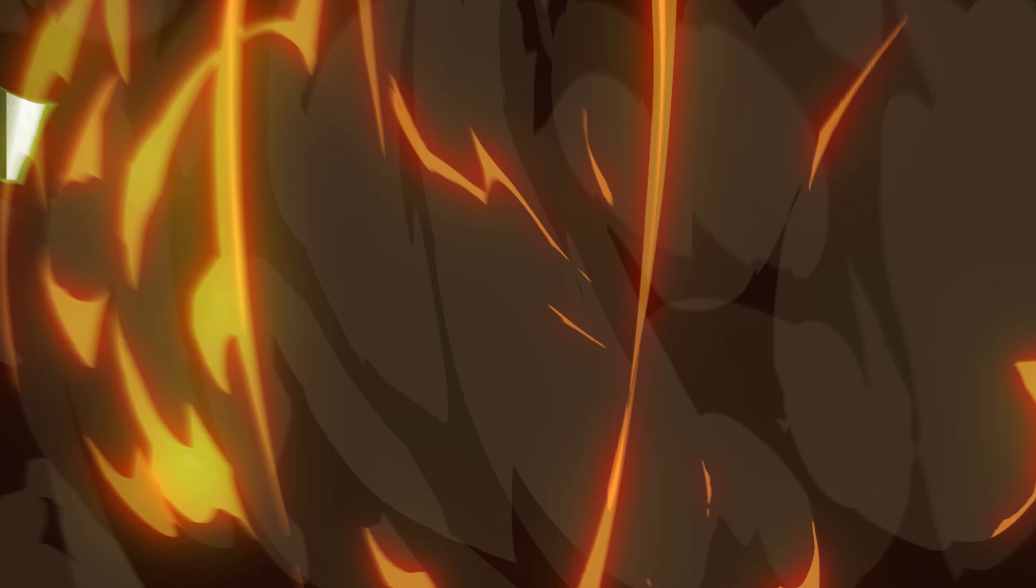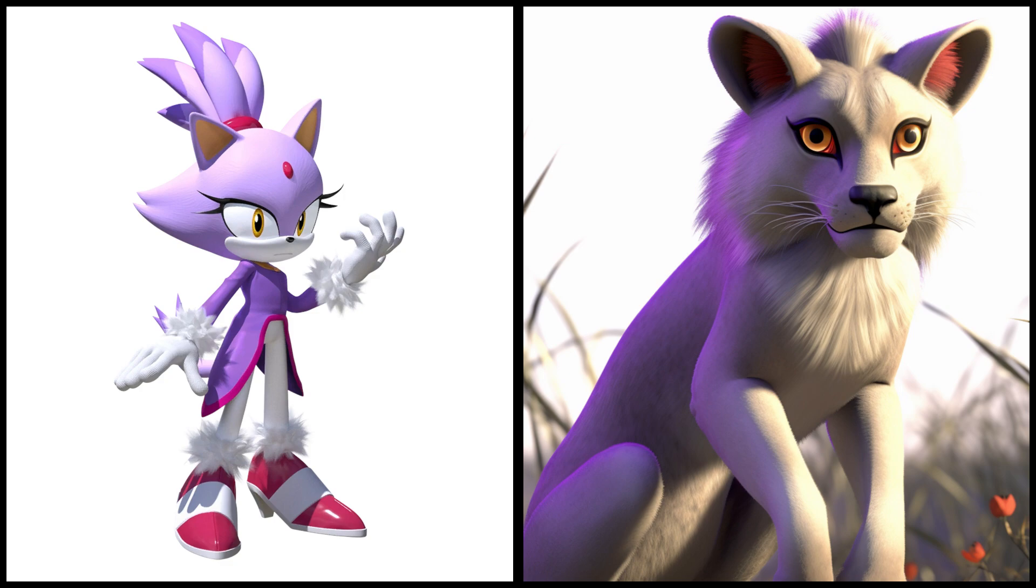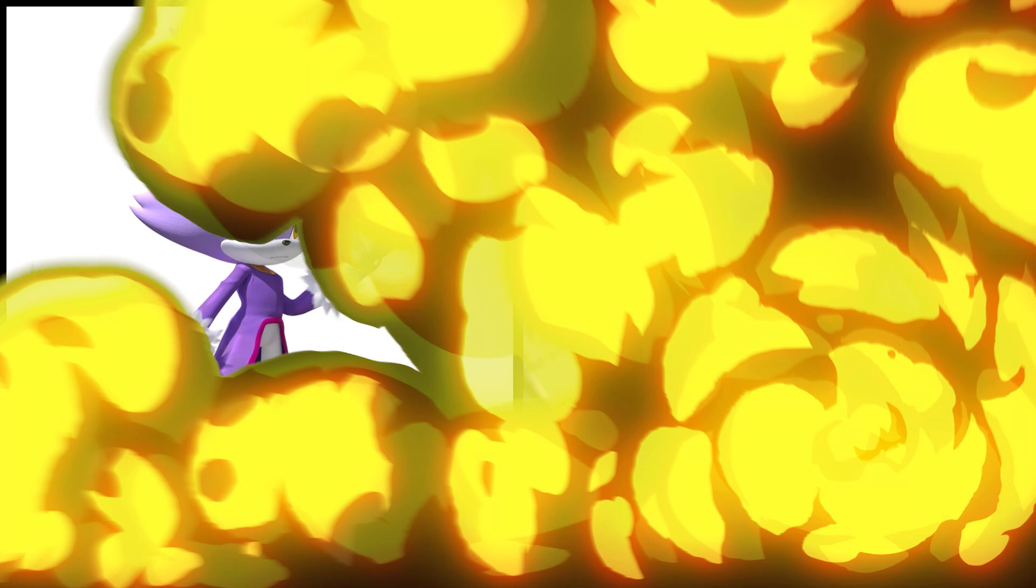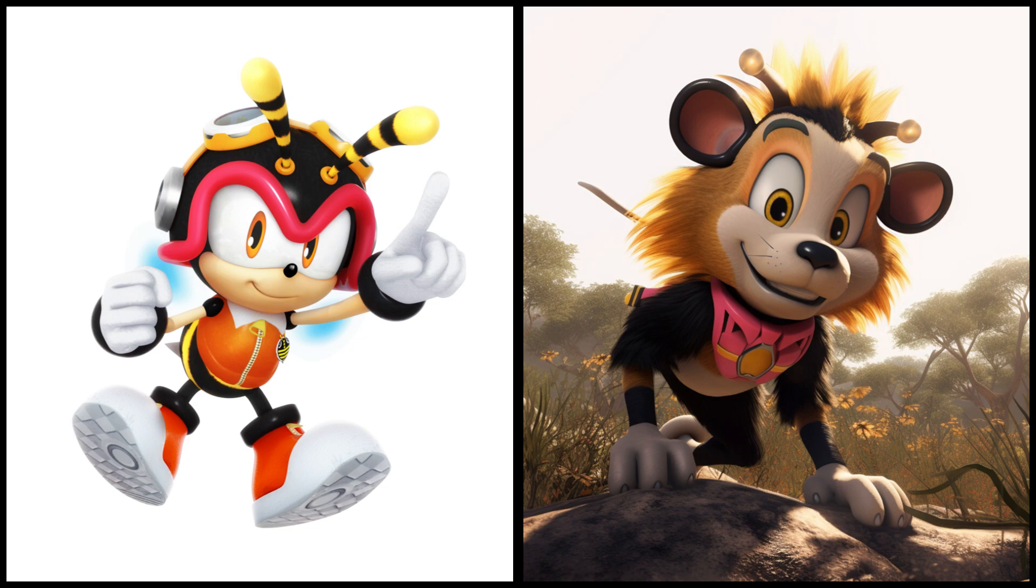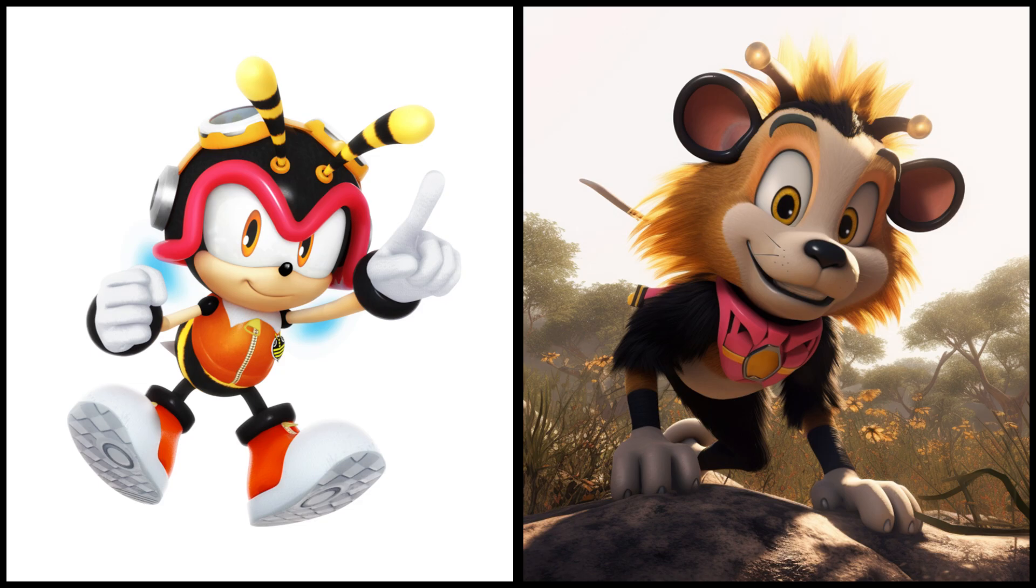Blaze the cat as a lion. Sticks the badger as a lion.